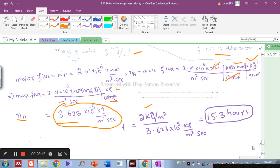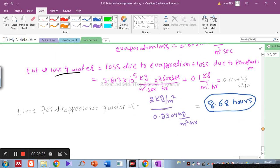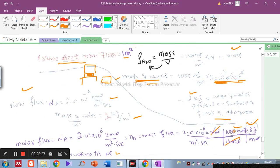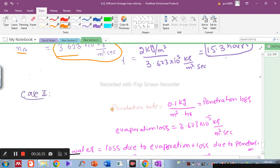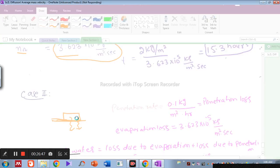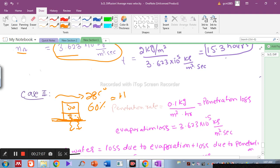Now for Case 2: in addition to evaporation, water also penetrates into the ground at a constant rate of 0.1 kg per square meter per hour. The setup is the same: 2 mm water layer, 2.5 mm stagnant air layer, 28°C, 60% relative humidity. Some water evaporates into the air and some penetrates into the floor.